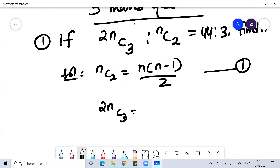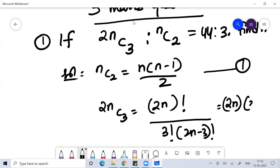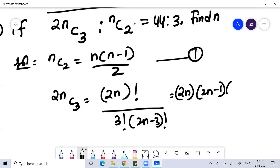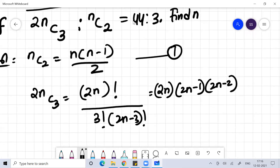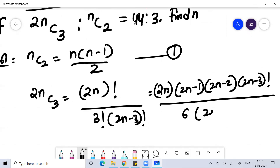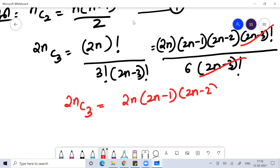So what is 2NC3? I can write 2NC3 as 2N factorial divided by 3 factorial into 2N minus 3 factorial. I can write 2N factorial as 2N into 2N minus 1 into 2N minus 2 into 2N minus 3 factorial, divided by 3 factorial — which is 6 — into 2N minus 3 factorial. I can cancel 2N minus 3 factorial. So the value of 2NC3 is 2N into 2N minus 1 into 2N minus 2 by 6.